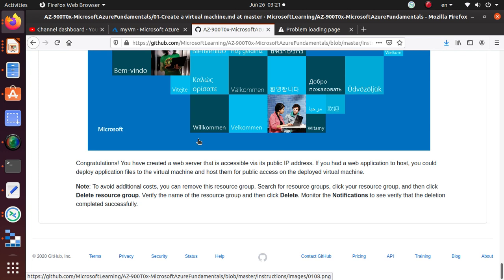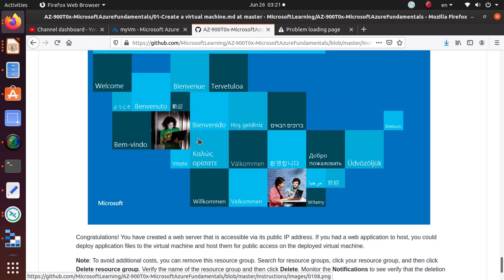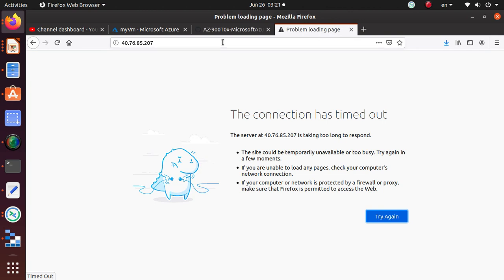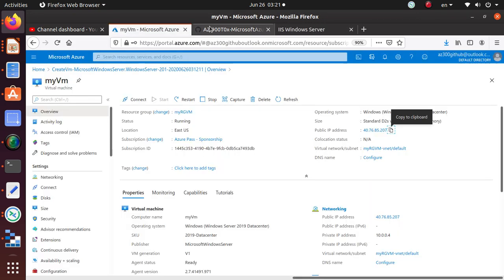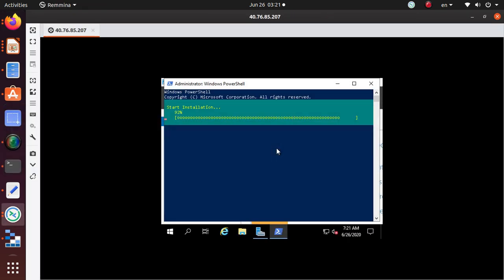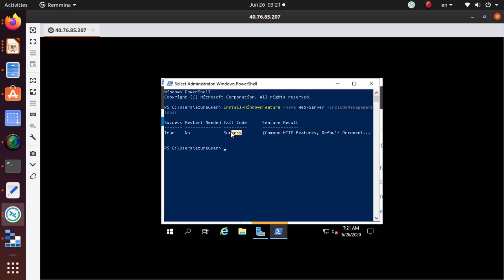To summarize the lab: we deployed a virtual machine, configured the inbound ports during deployment, connected to the VM, installed the IIS web server, and confirmed we can access it via the public IP. And there it is — success! That's the end of the video. If you like this, please give a like and subscribe. If you're studying for the AZ-900 exam, good luck — it's a great certification to start your Azure journey. Thank you!